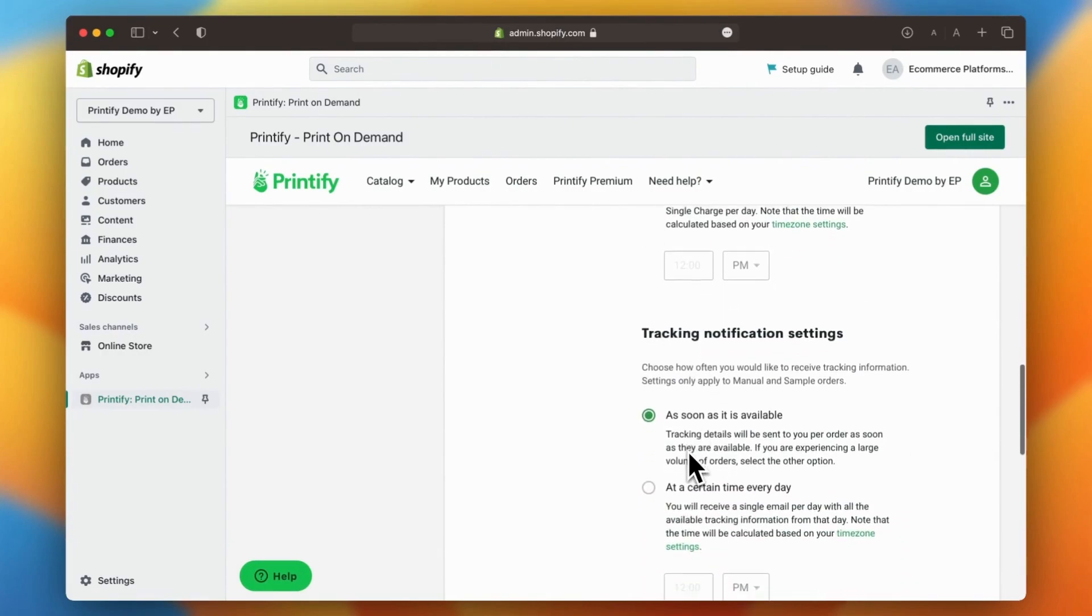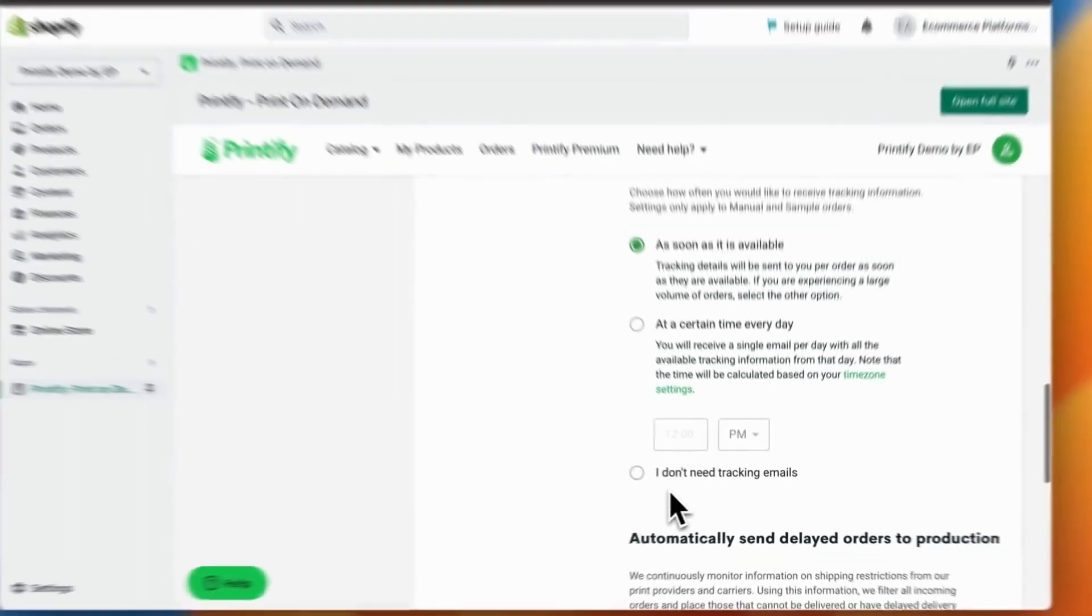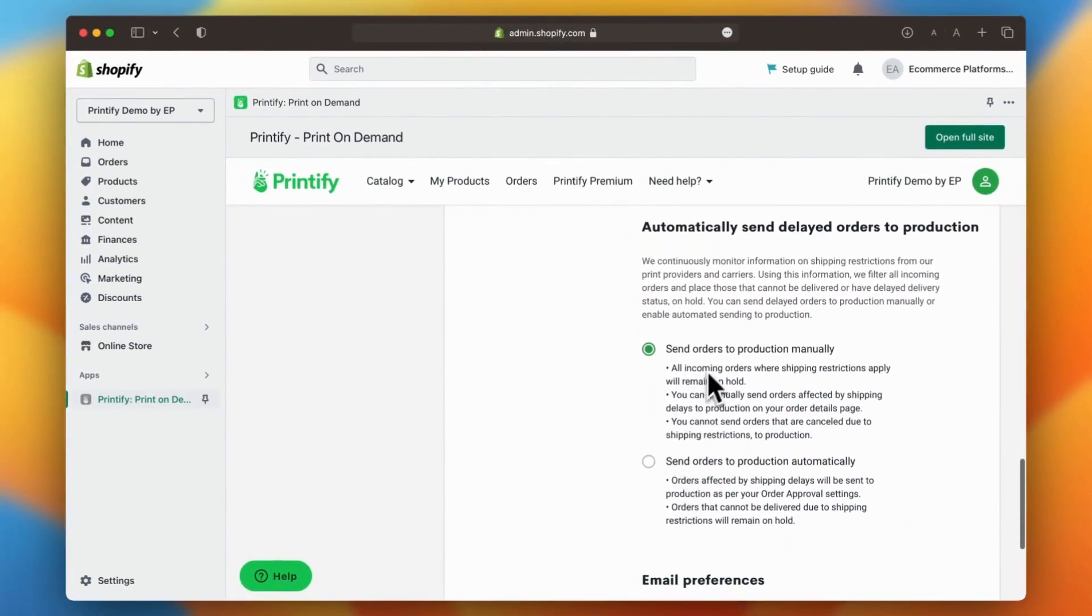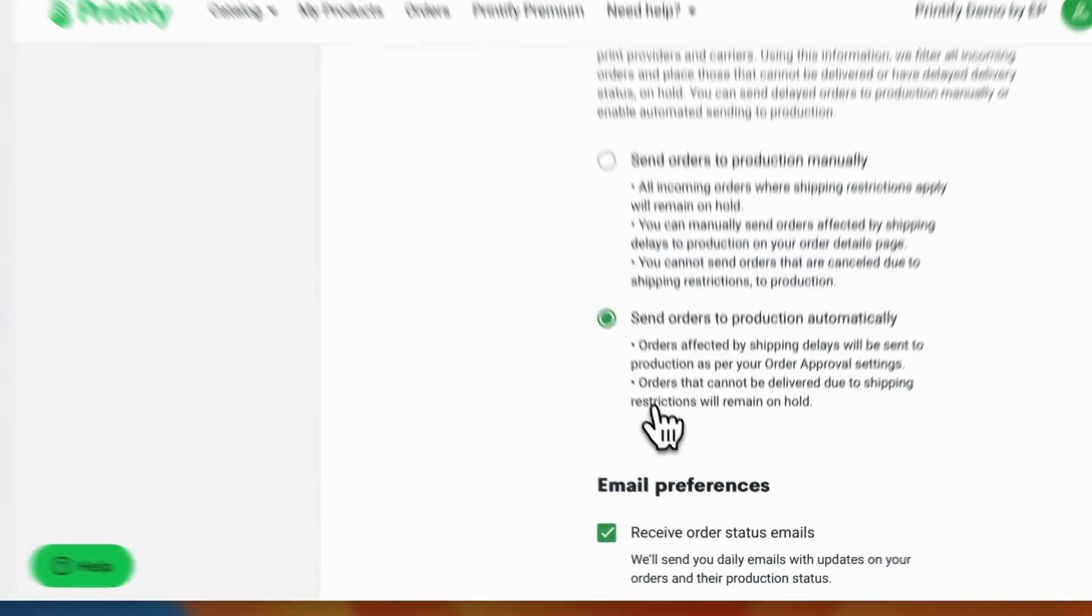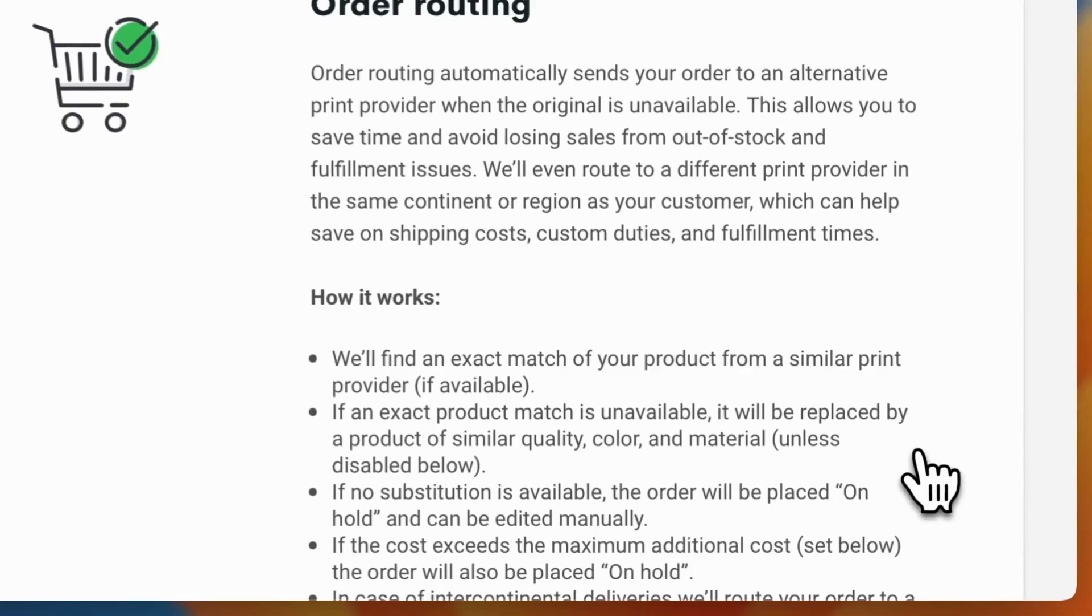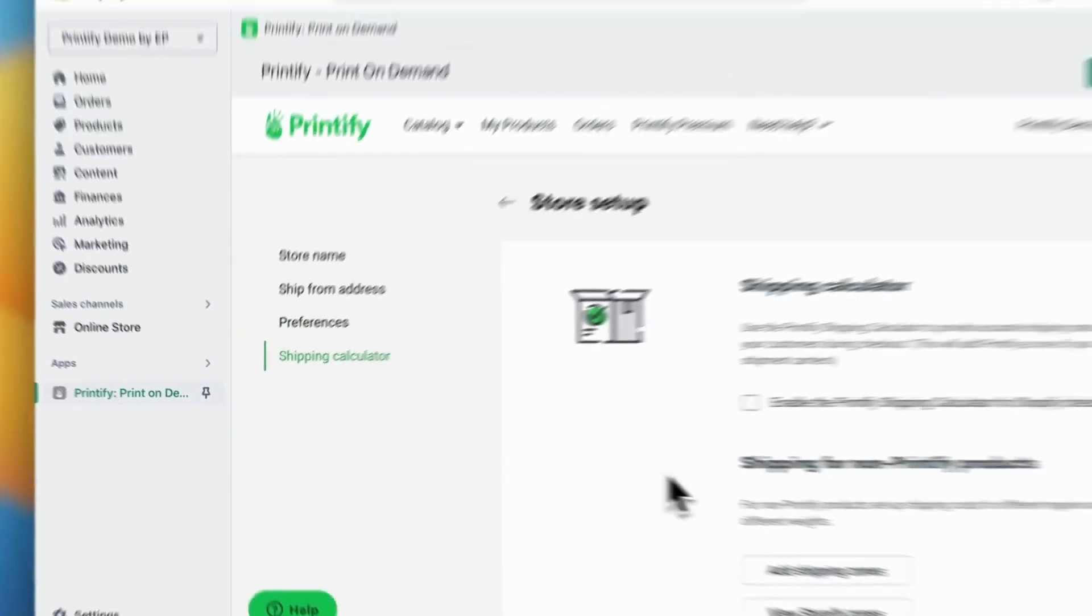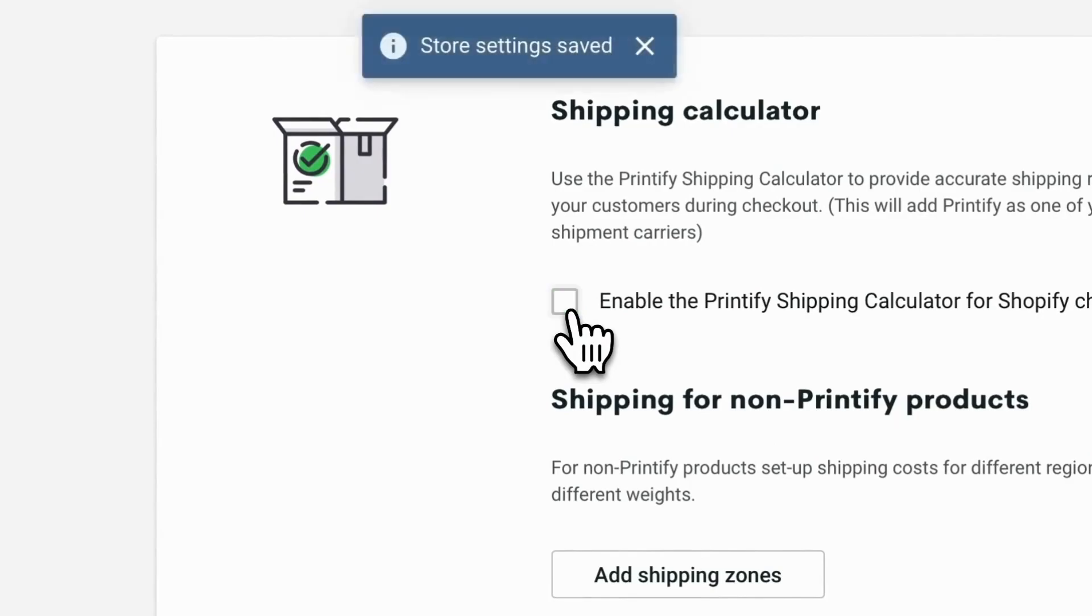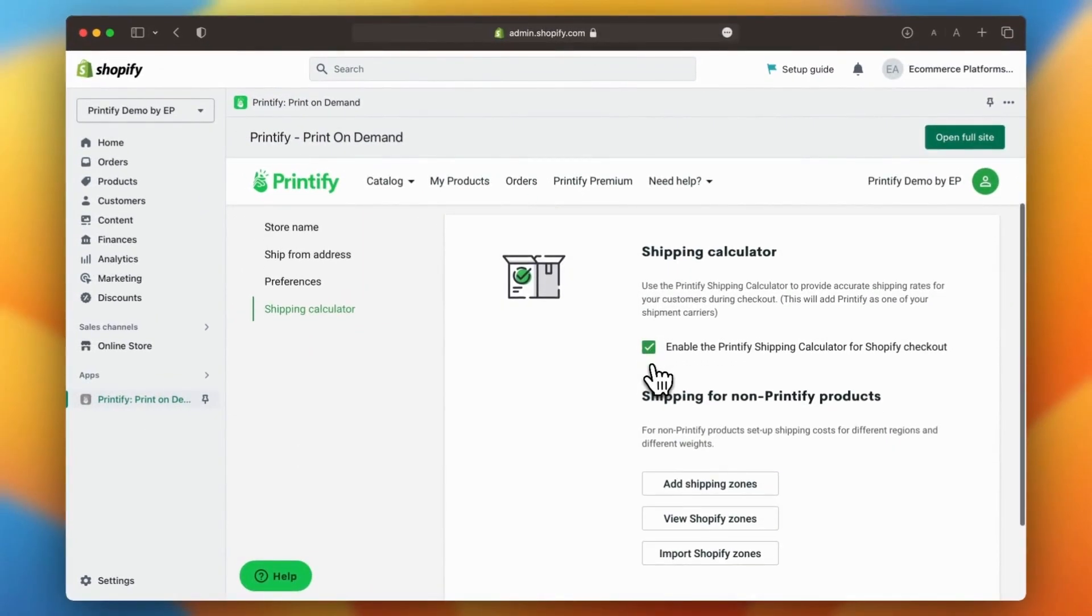Printify also sends automatic order related emails to your clients. You can customize the timing of these emails or send them manually if you prefer. Lastly, you can enable shipping fee calculator which will give your customers an accurate shipping rate at checkout. This can prevent cart abandonment.